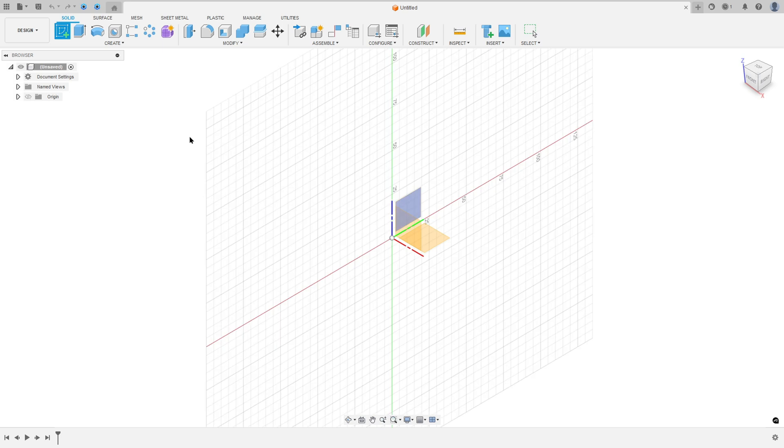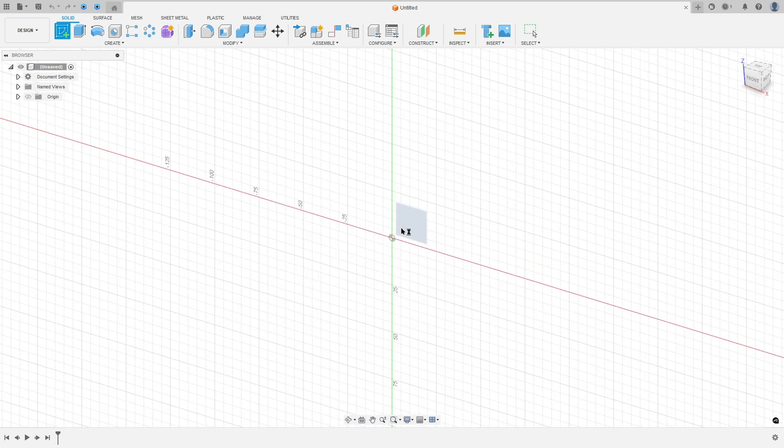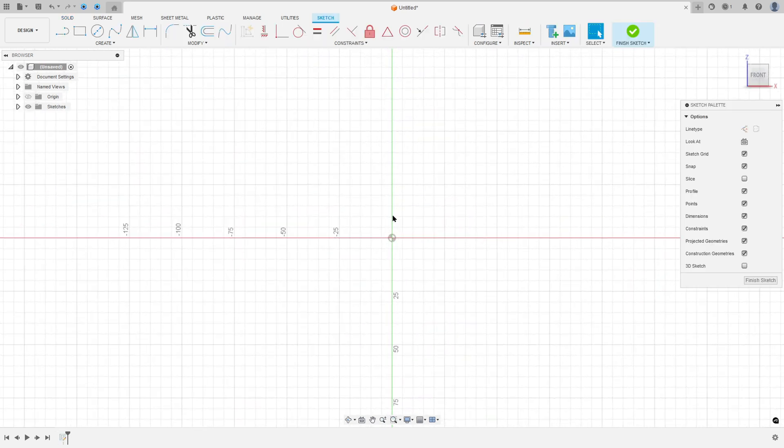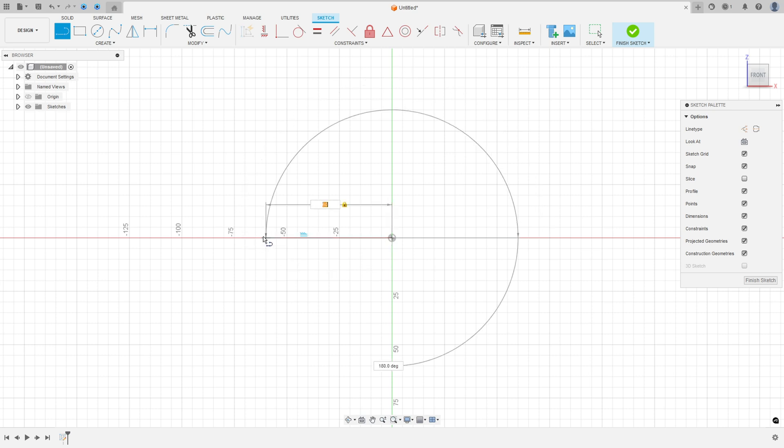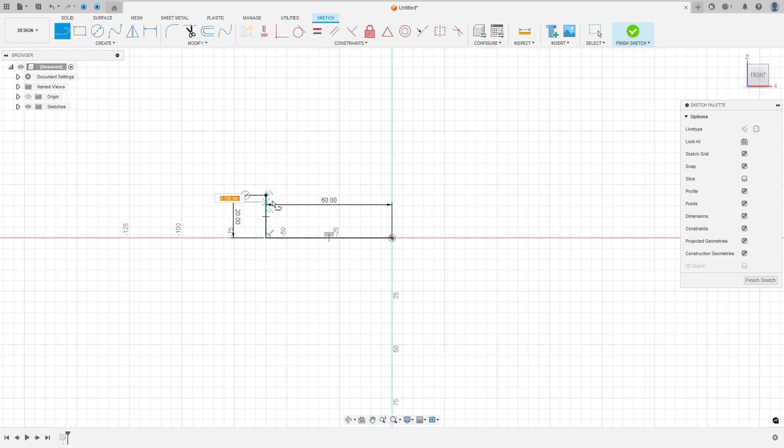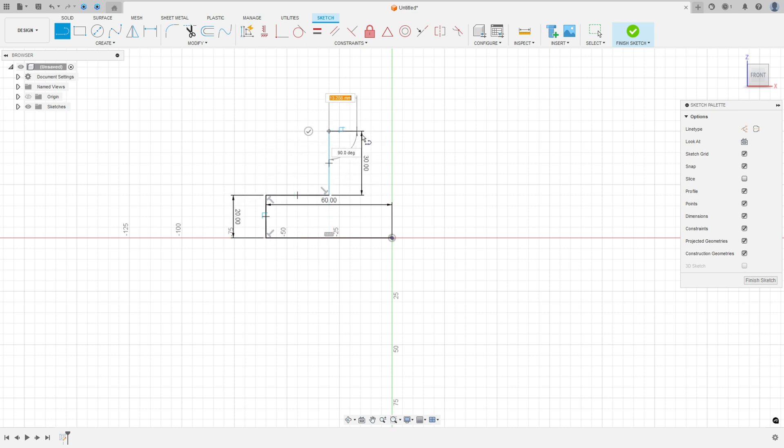Open the Fusion, go to create a sketch, select the front plane, select the line, click here in the midpoint. Make a line here with 60mm, make a line here with 20mm, another line here, another line here with 30mm and close the sketch here.